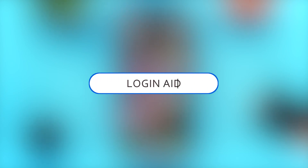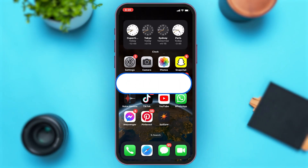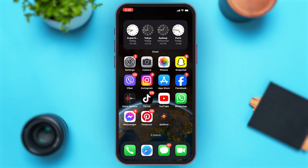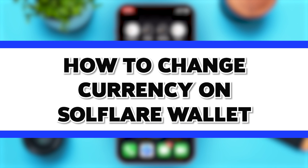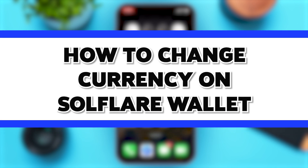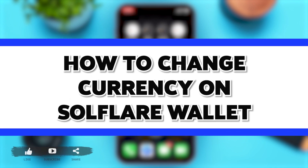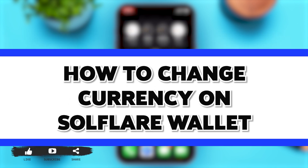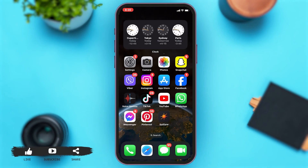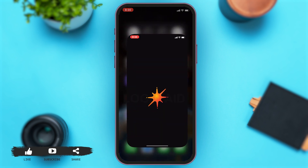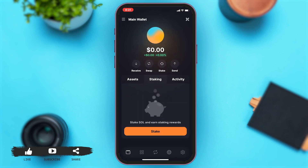Hey guys, welcome back to our channel Login Aid. In this video, I'm going to be showing you how to change your currency on Solflare Wallet. To do this, firstly you'll have to go to your Solflare app.